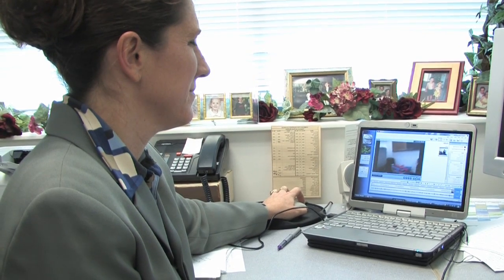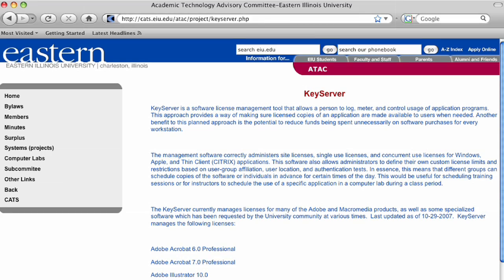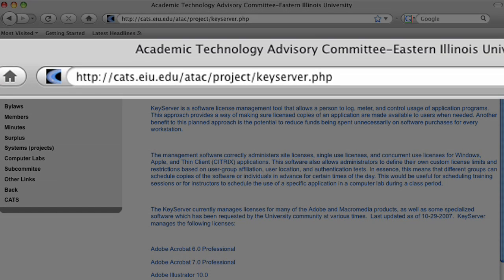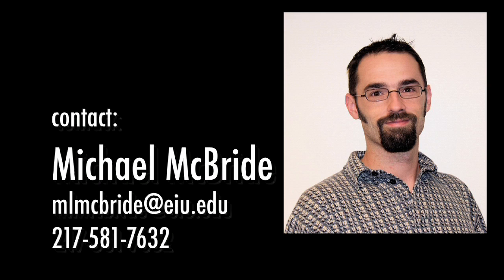If I had a question about how to use KeyServer, the college technology support person would probably be the first call I'd make, and then also CATS — the Center for Academic Technology Support. You can check the CATS website for more information about KeyServer. You can also contact Don Braswell at 581-7633 or myself at 581-7632.